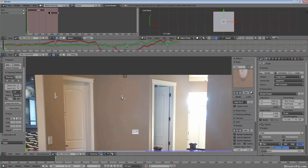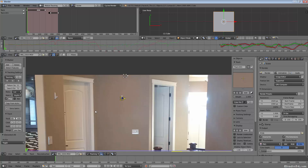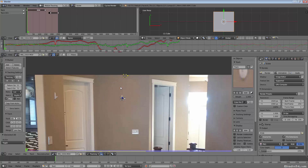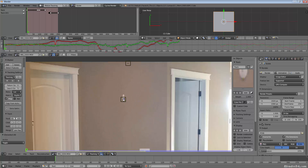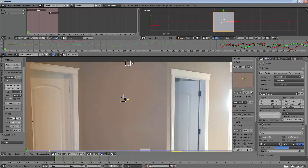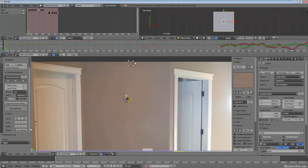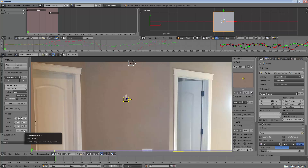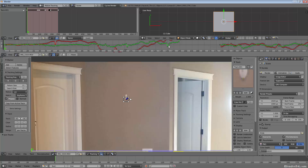At frame one, I'm going to select both of these tracks — however you want to select them: right-click, circle select, box select. I select the main original one first so it's highlighted yellow, and the secondary one second so it's white. Then I hit the Merge / Join Tracks button. The button name may differ slightly in Blender 2.7 but it's definitely there in all versions.